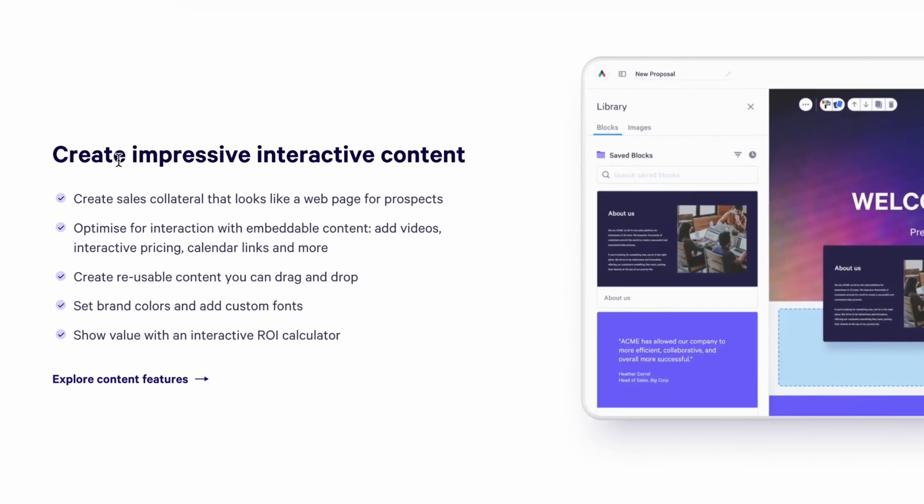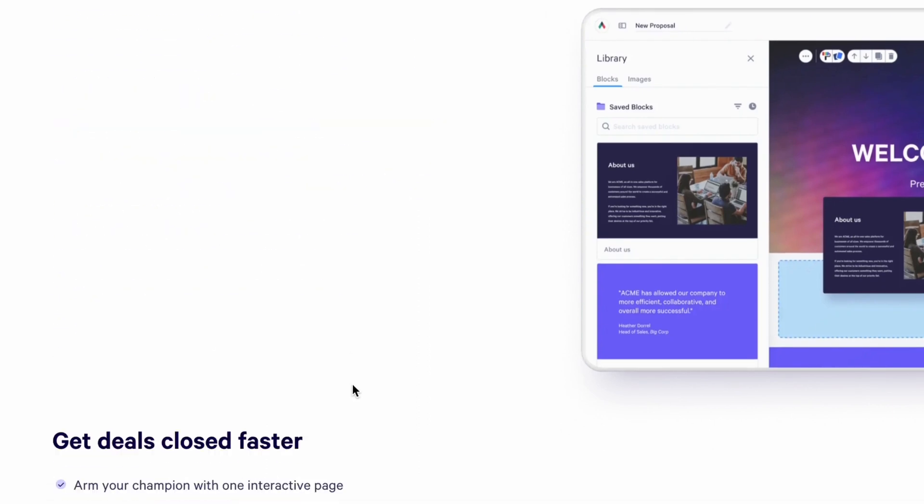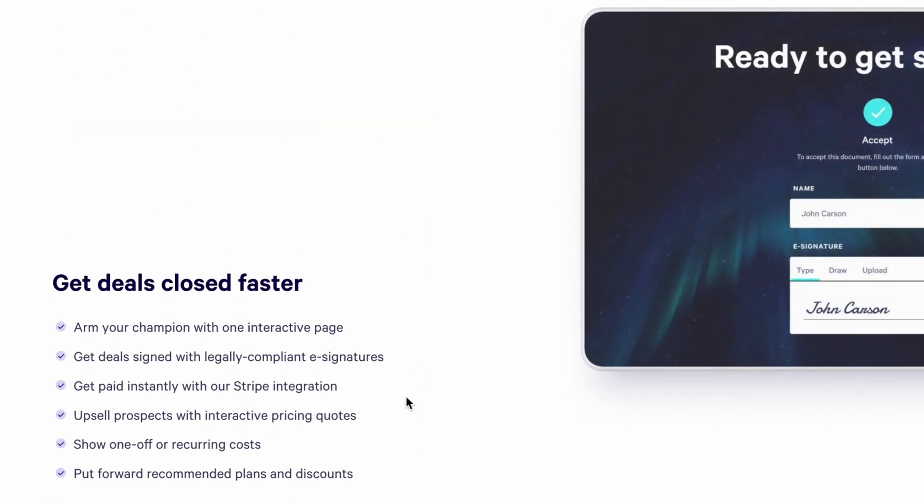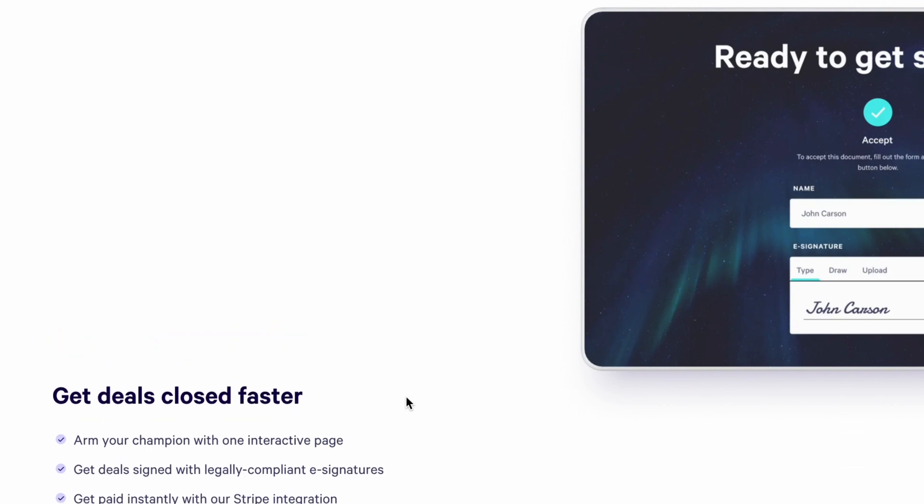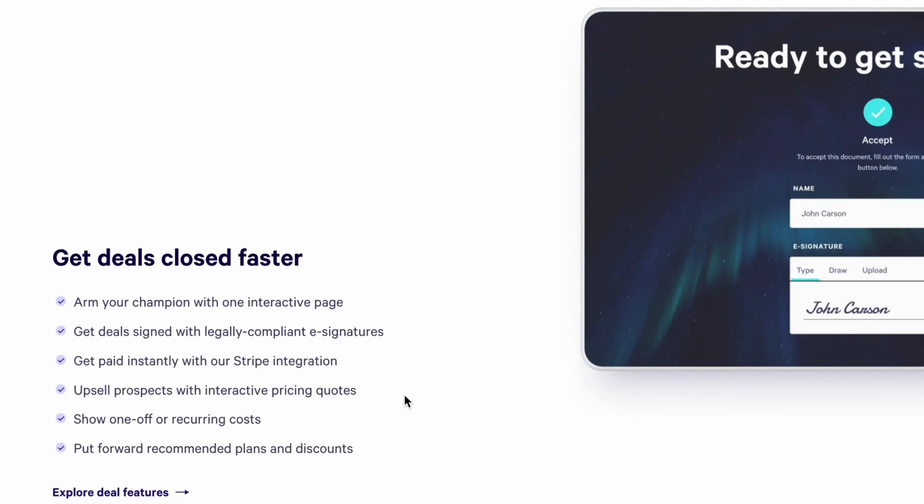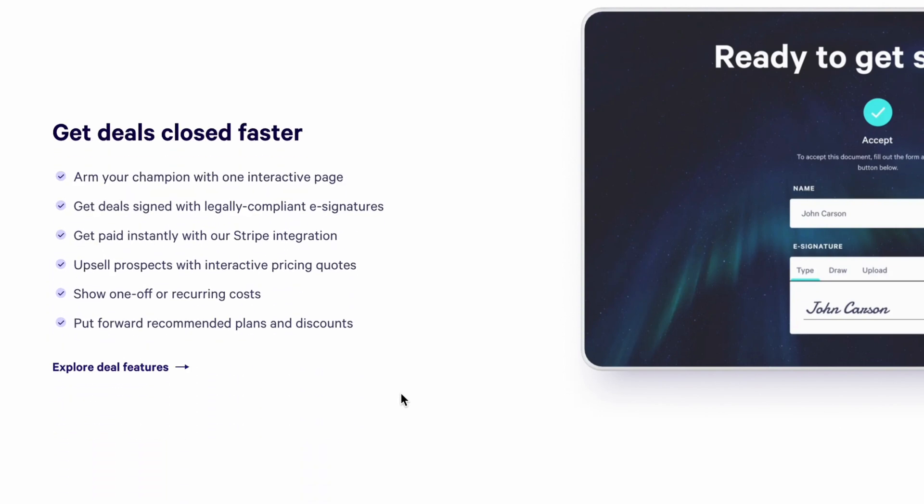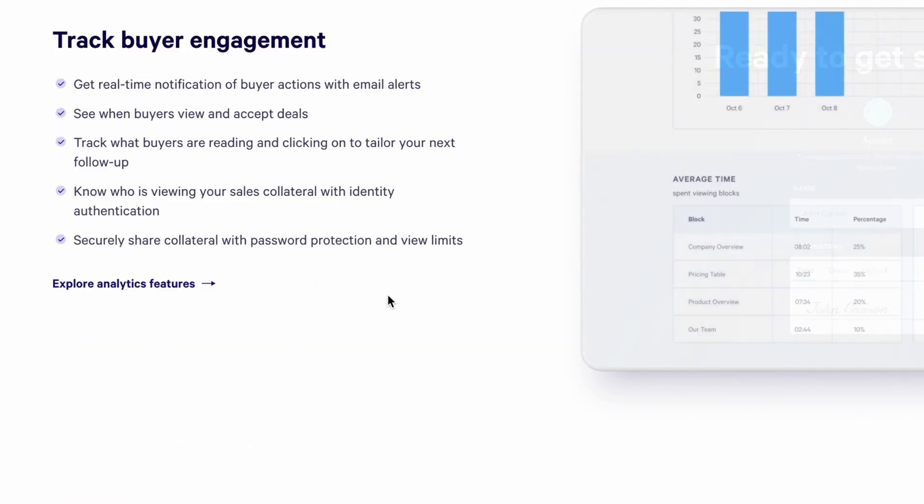Create impressive interactive content. We can create sales collateral that looks like a web page for prospects. We can optimize for interactions with embedded content, add videos, interactive pricing, calendar, links and more. We can also get deals closed faster because they have their own Stripe integration. Arm your champion with one interactive page, get deals signed with legally compliant e-signature, get paid instantly with our Stripe integration and some other features.